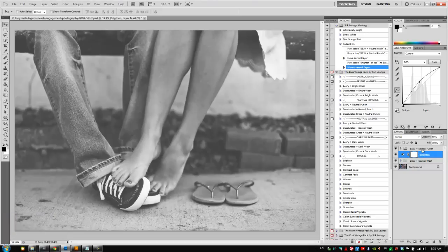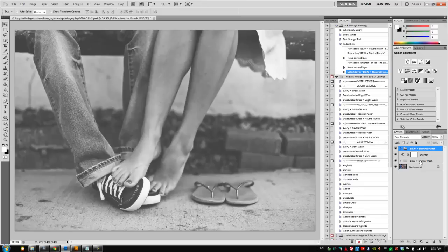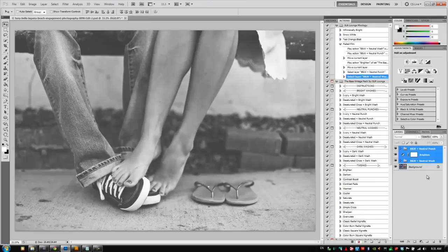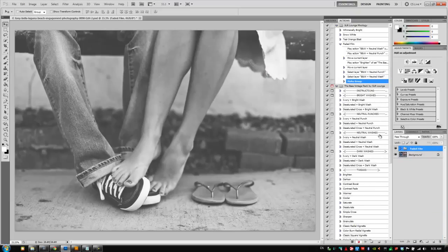Let's do our final grouping. Click on black and white neutral punch, hold shift, select black and white neutral wash to select all of our new layer effects. Hold Alt or Option on the Mac, drag in our new grouping icon, and we're going to save this as faded film. We're going to hit OK, and we are done.